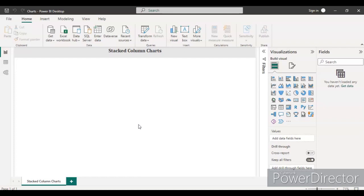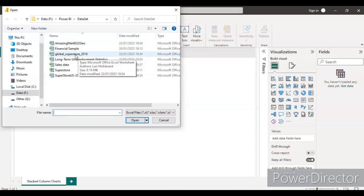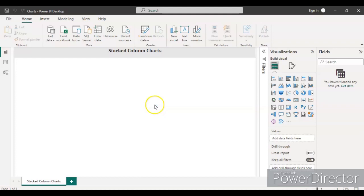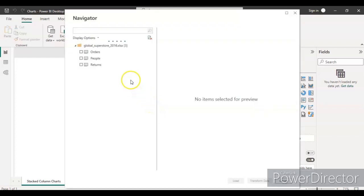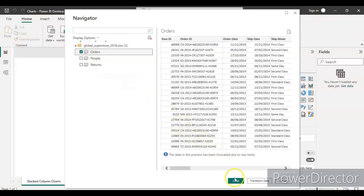Let's start by loading the data. To load data, either go to the data section or click the Excel Workbook option. Select the dataset you need — the file type should be Excel. I am taking the Global Superstore data and clicking the Open button. This data has three tables; for now I will load only the Orders table by clicking the Load button.